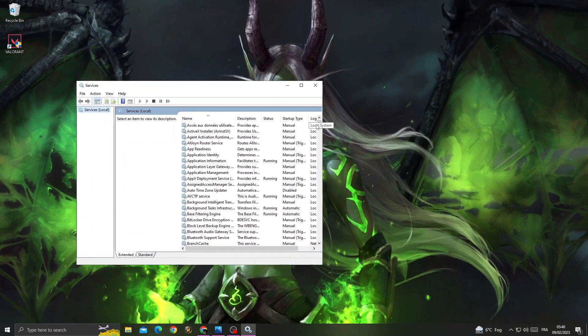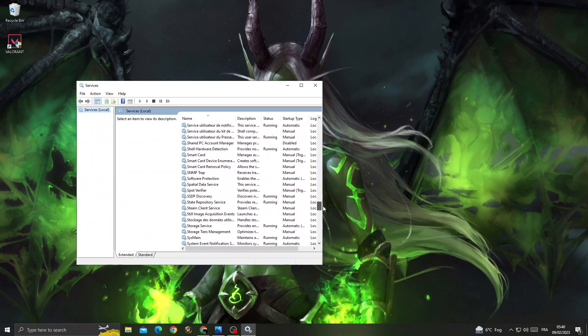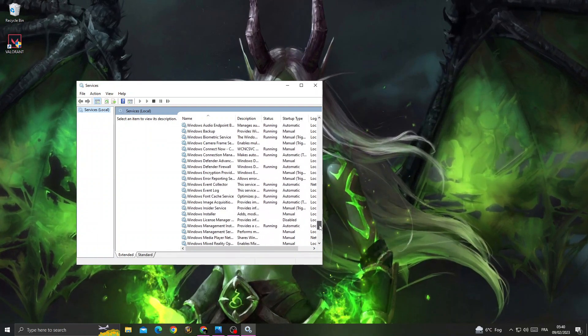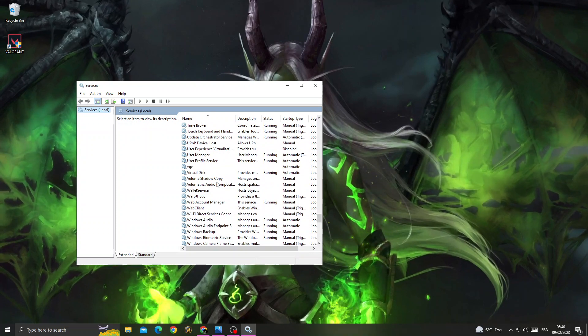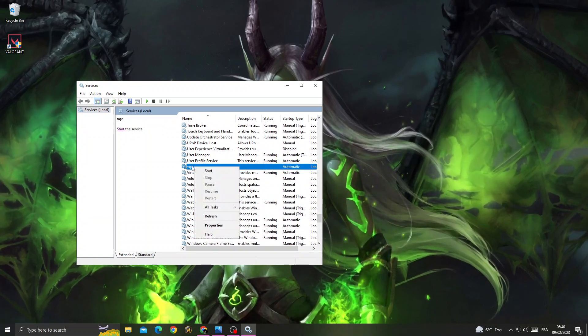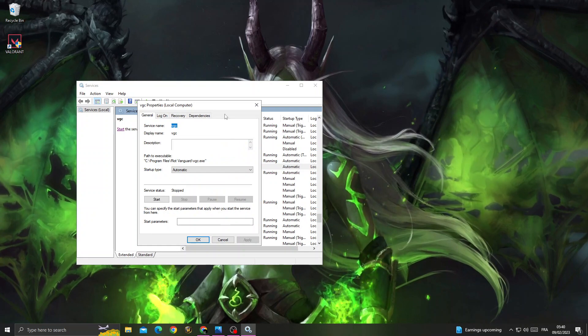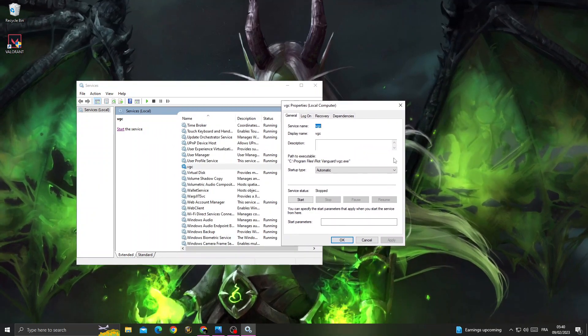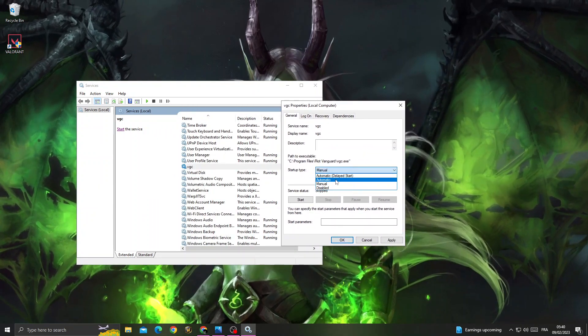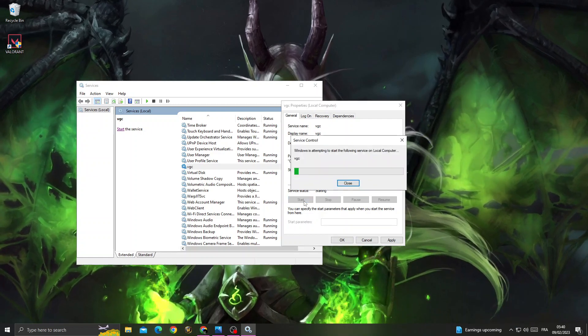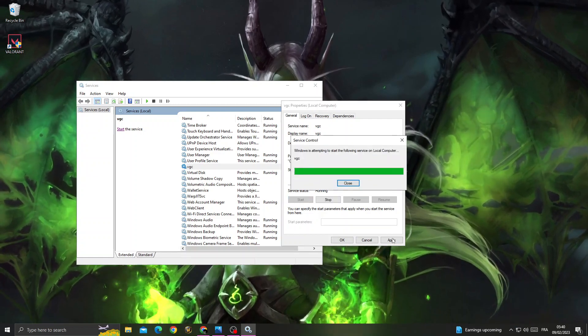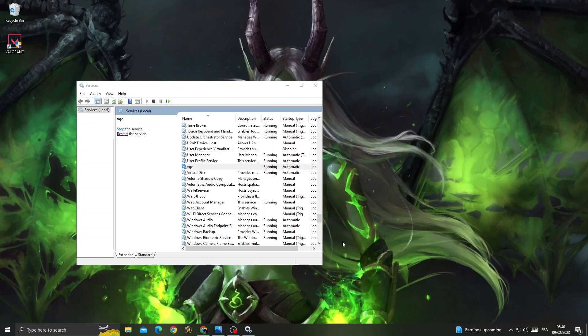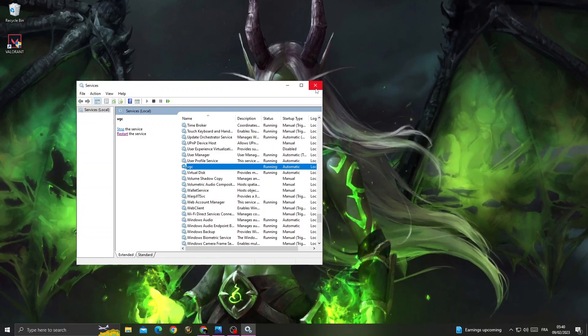Scroll down to find VGC. Right-click on it and click Properties. You'll find the startup type - change it to Automatic, click Start, then Apply and OK. Now close this window.